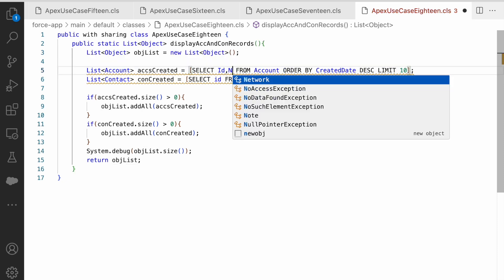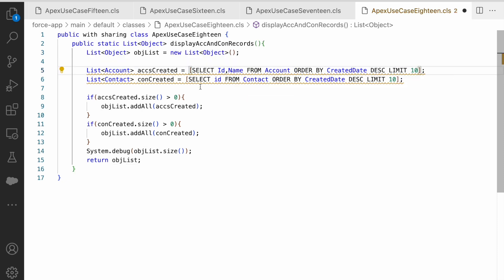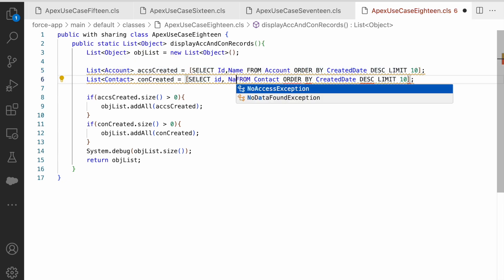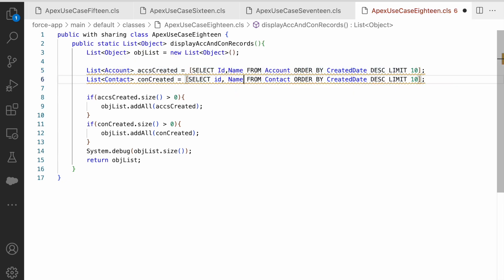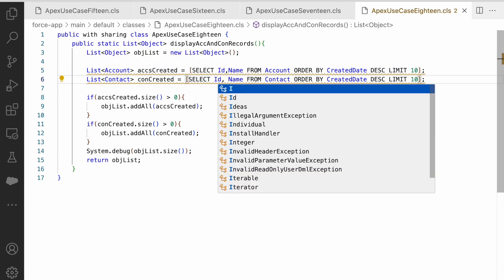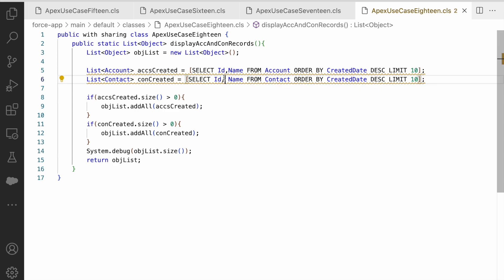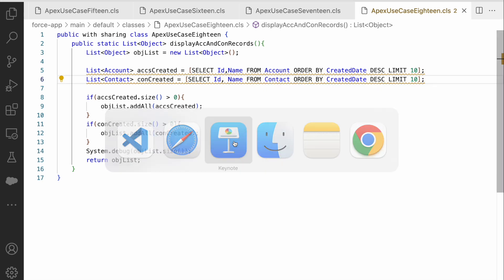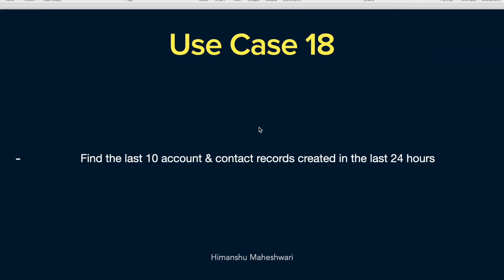So that was our use case 18. I'll see you in the next one. Bye!